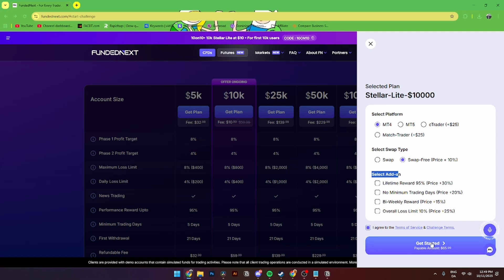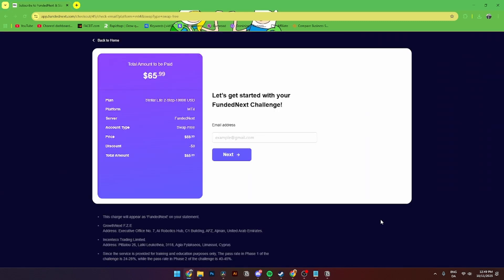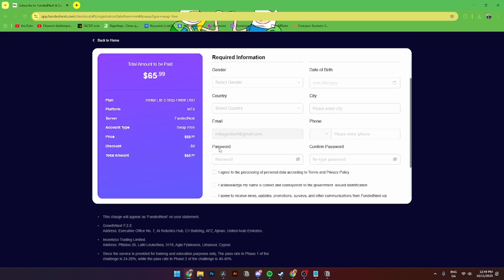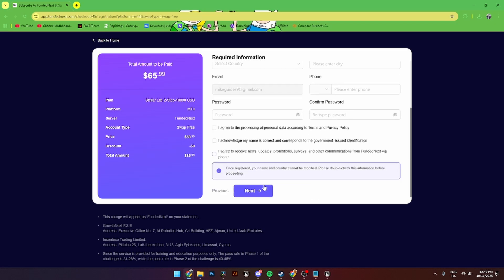You'll need to click Get Started. Now it's time to create the actual account. You'll need to add in your email address, click Next, then add your first name, last name, gender, date of birth, country, city, email, phone number, password, and confirmed password.